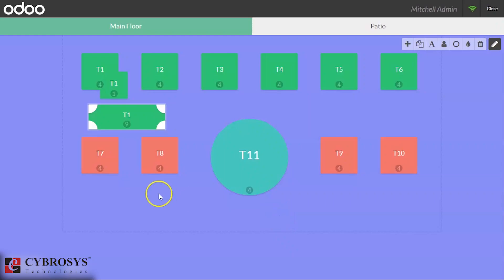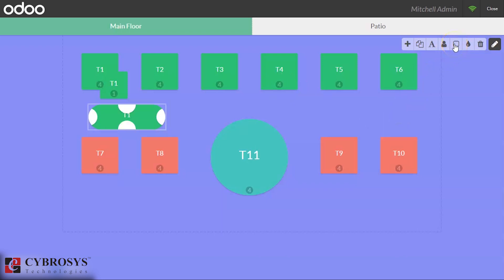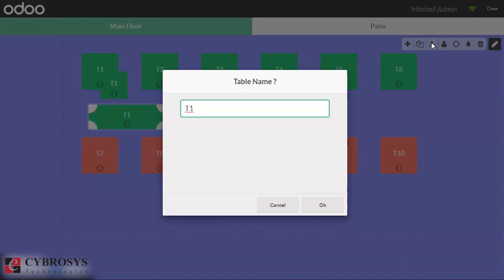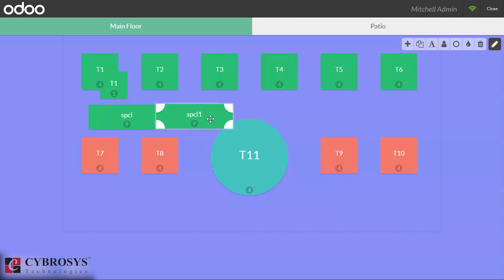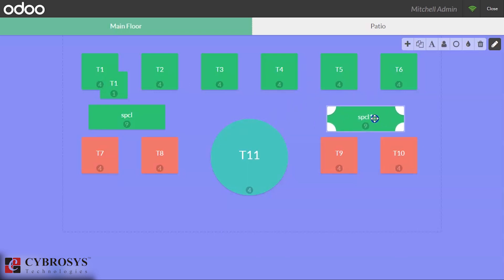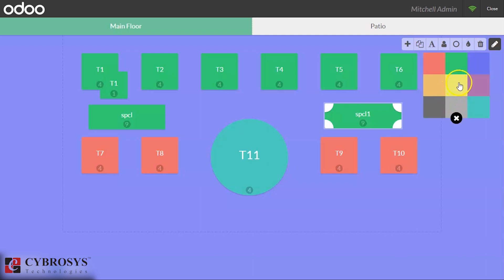Click OK, so this seat can contain nine customers. We can change the shape of the table here by clicking the shape - we can make it square or rectangle. We can title it as Special and we can make a duplicate for this as Special, and we can change the color of the table.